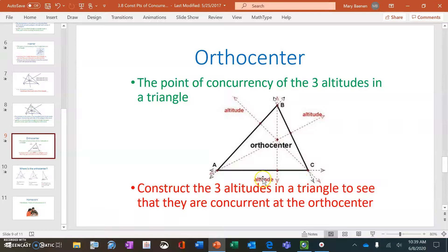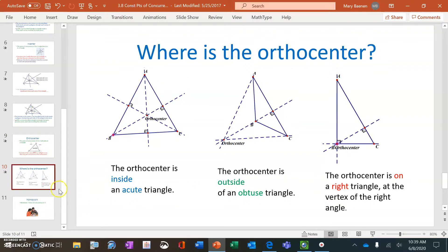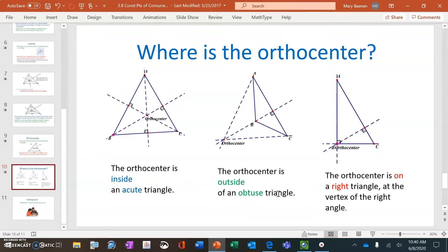There's nothing really special about the orthocenter — it's not equidistant to each vertex or each side. The only notable property is its location: the orthocenter is inside an acute triangle, outside an obtuse triangle, and on the right-angle vertex in a right triangle. That is the only interesting thing about the orthocenter.